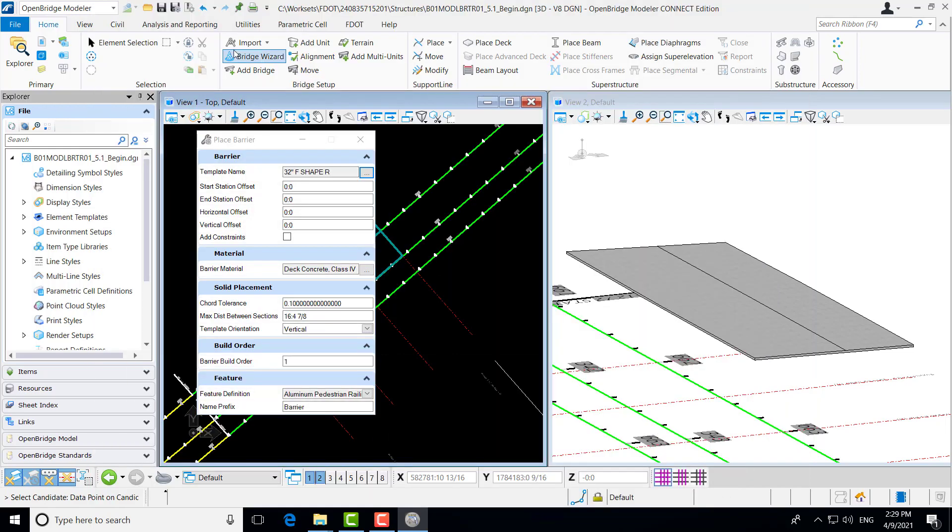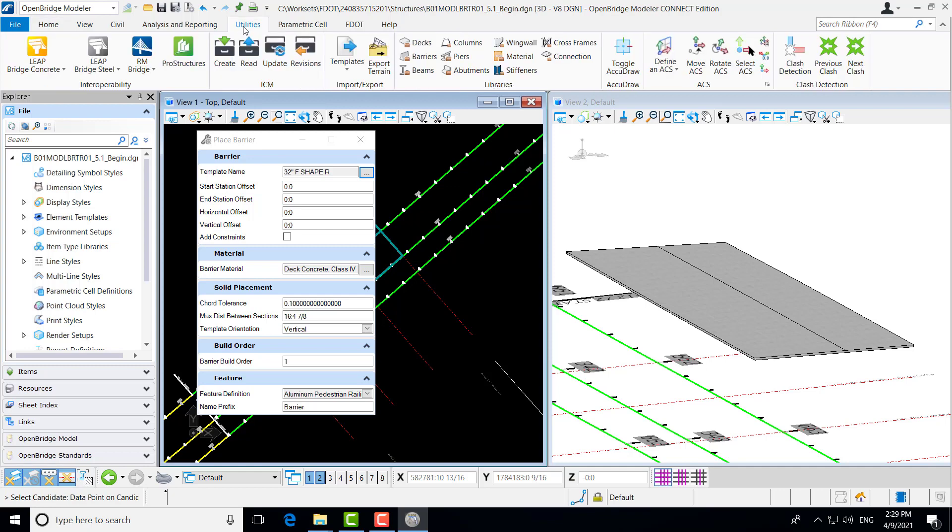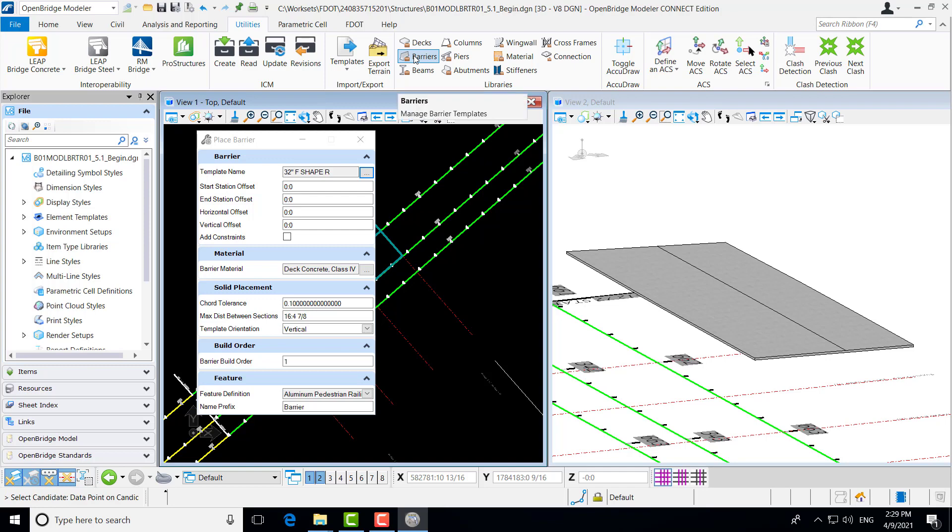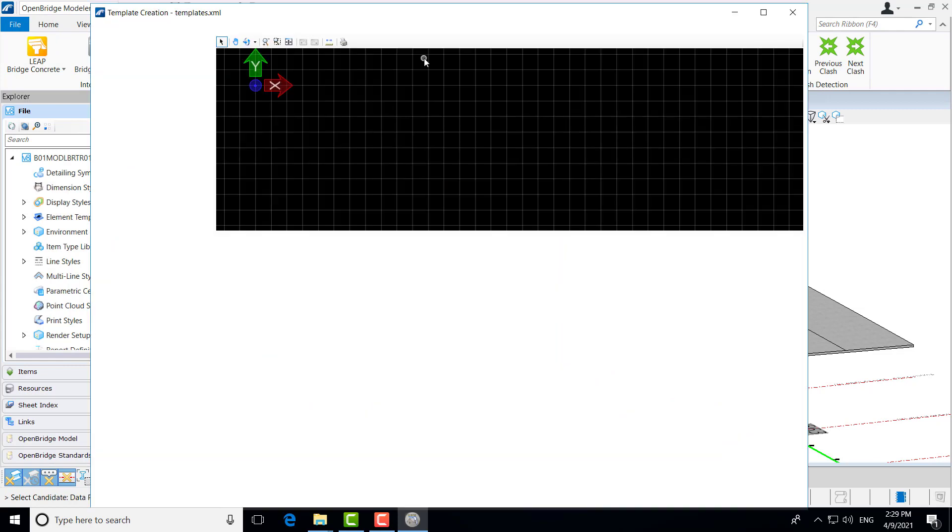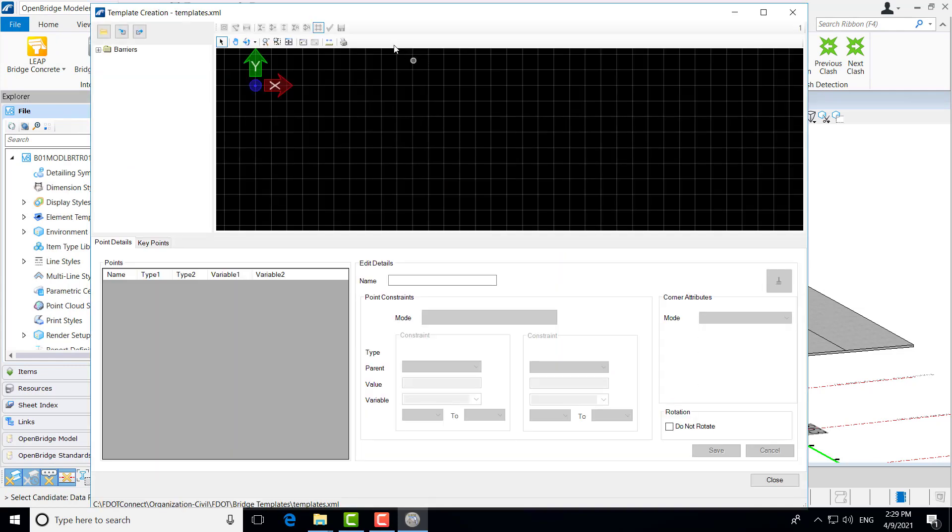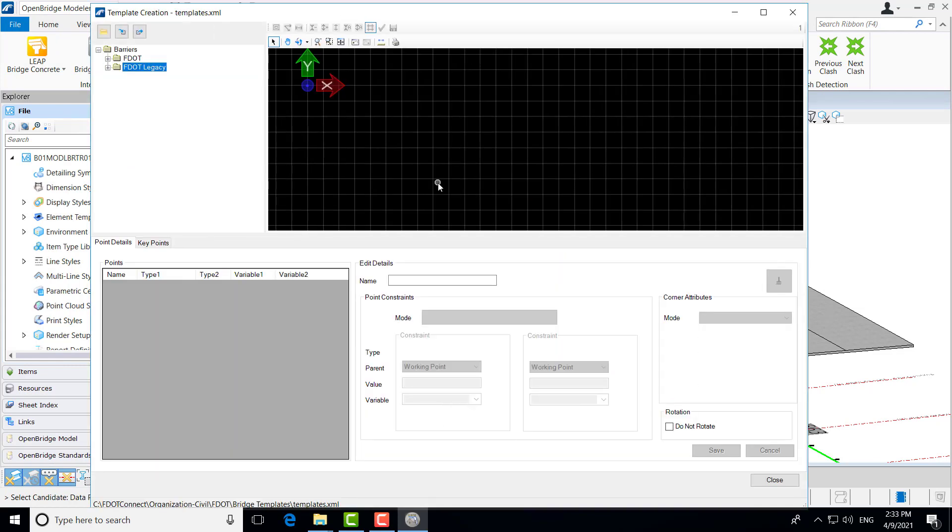I also want to, this is a good time to talk a little bit more about the templates in general. Under the Utilities tab, there is a Libraries group in which all of the templates for OBM are accessed. I'm going to go into the Barrier Utility Template Creation.